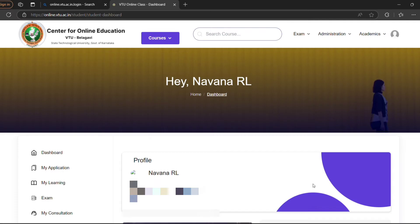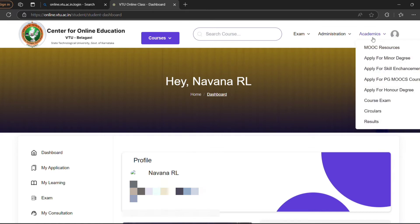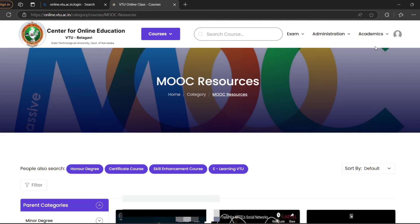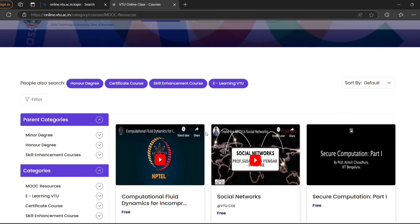This is your dashboard. Now you have to go and look for your courses. Here in the Academics section, you have to click on MOOC Resources. Click on that and you will come to the MOOC Resources page.